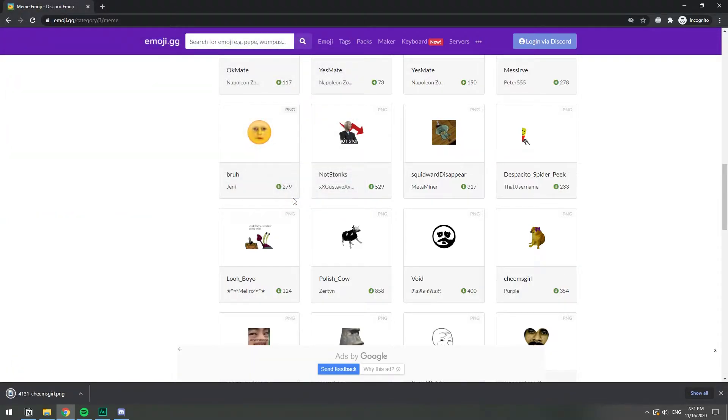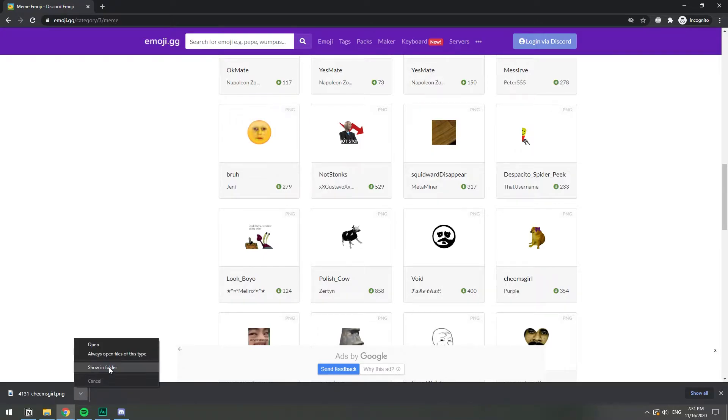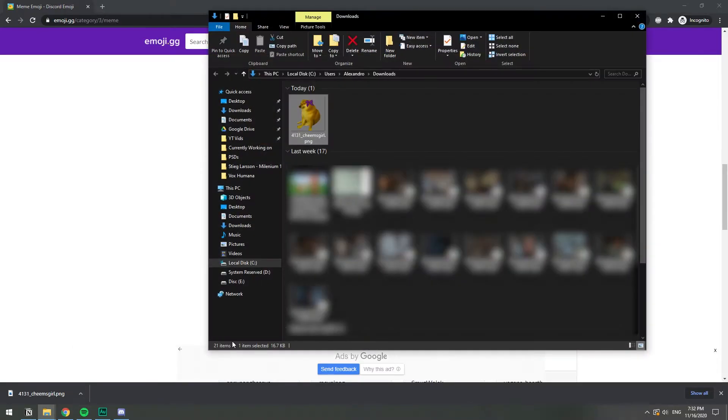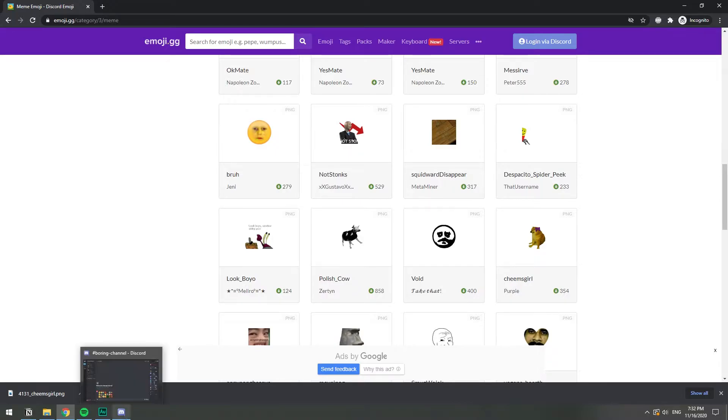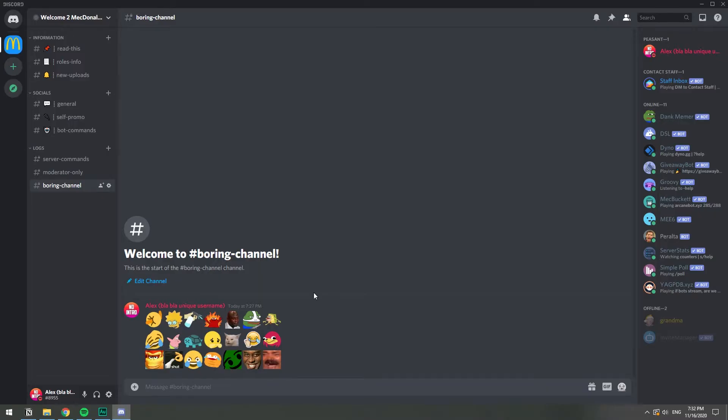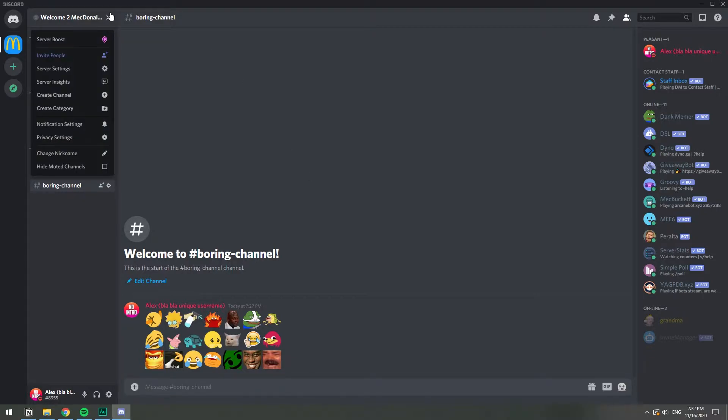And now we have our emoji in our computer. So this emoji is in my downloads folder. Now I'm going to go to the Discord app or you can do this from the website as well, doesn't matter. On my server I'm going to click on server settings here at the top, click this little drop down and then server settings.